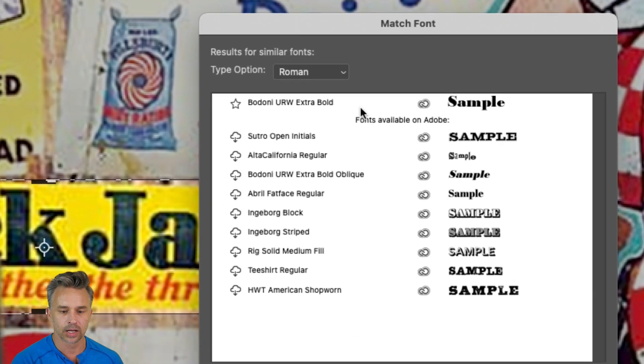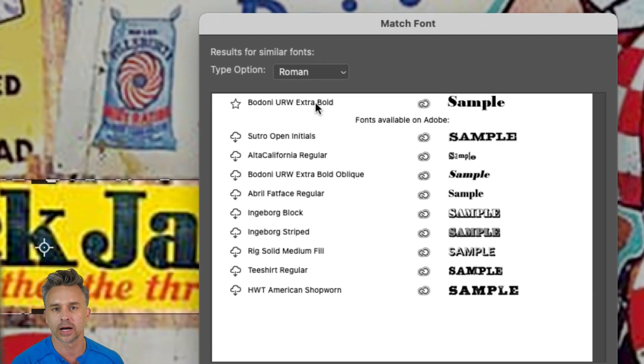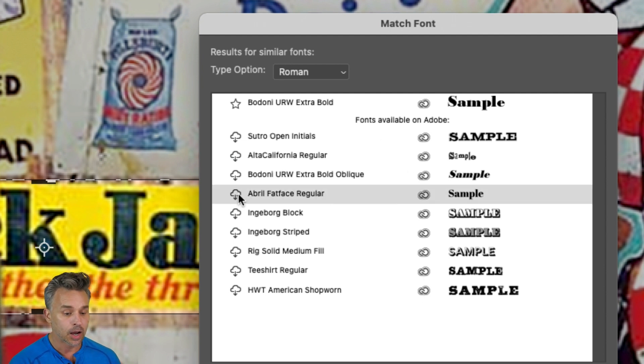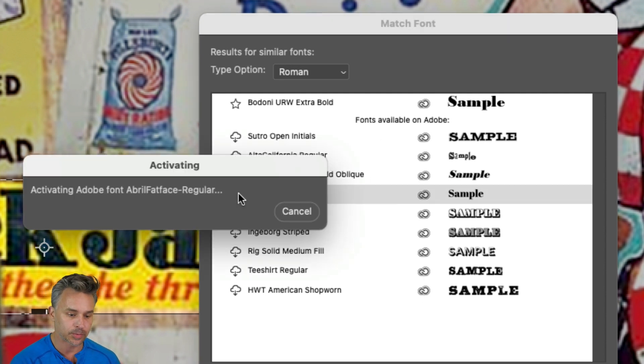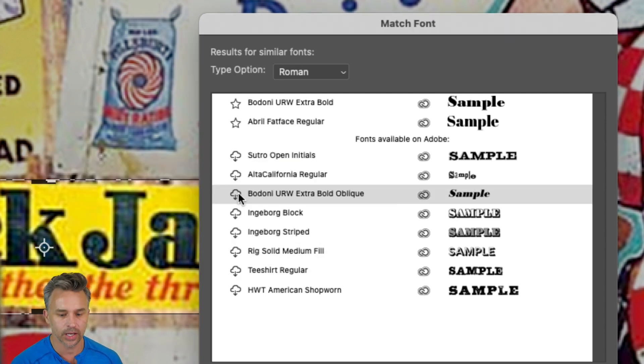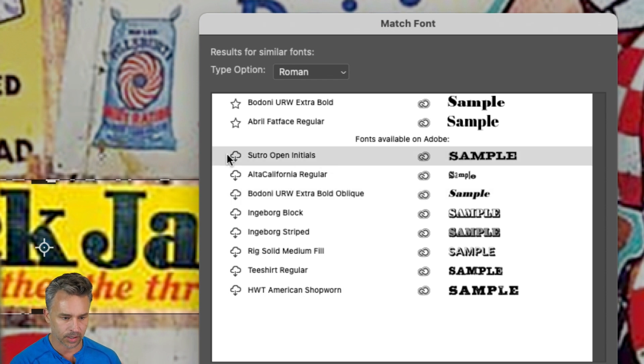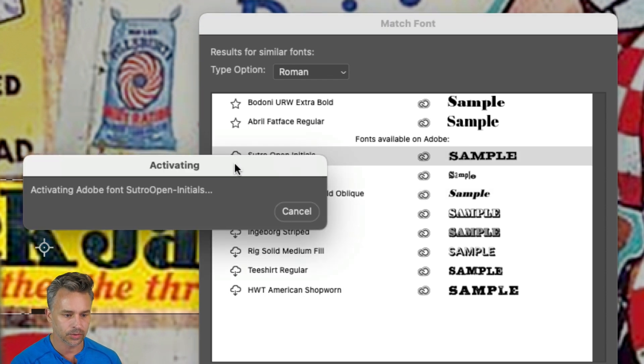It'll show me the ones that I have on my hard drive that are already installed, right? But here's additional ones. I'm like, okay, these look good. Abril's a good option. Yeah, just go ahead and install it just by clicking. And I can go from there, maybe Sutro, you get the idea.